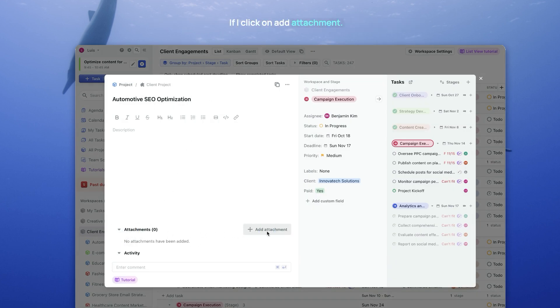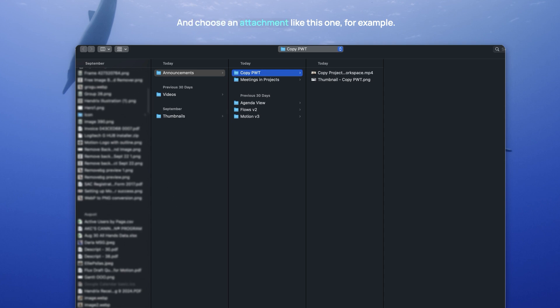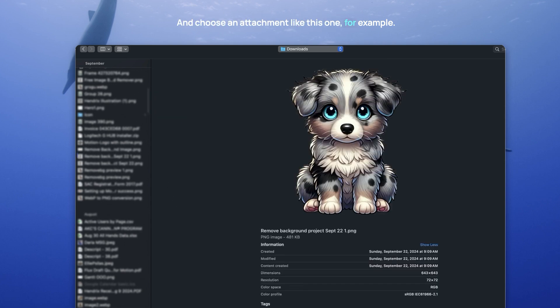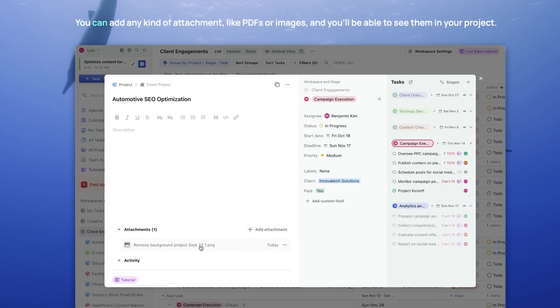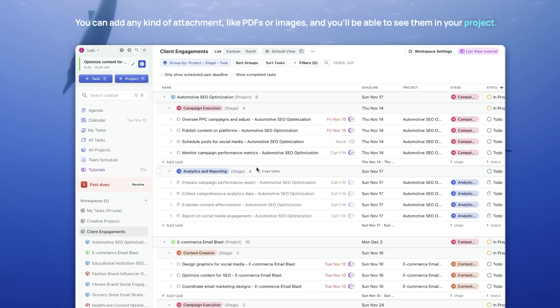If I click on Add Attachment and choose an attachment, like this one for example, you'll see that Motion adds it right here in line. You can add any kind of attachment, like PDFs or images, and you'll be able to see them in your project.